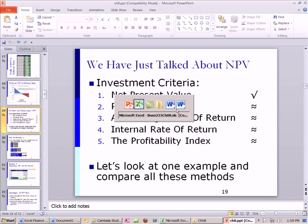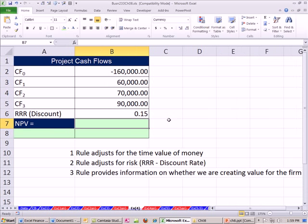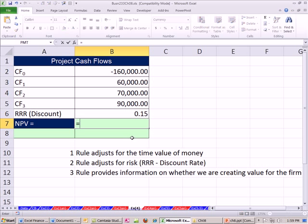We're going to start with net present value. I'm going to go over to Excel. Here are our projected cash flows and our internal rate of return. I'm sorry, the required rate of return. This is the one that they determine inside the firm. And we're going to calculate our net present value.